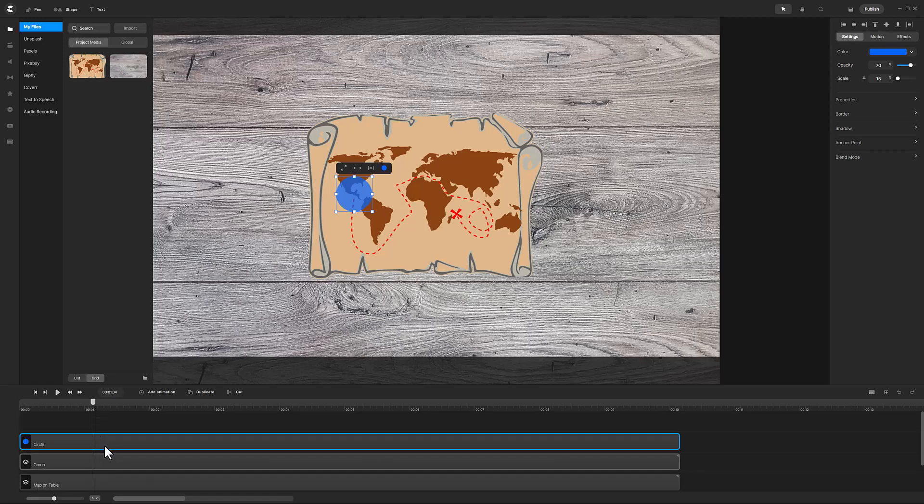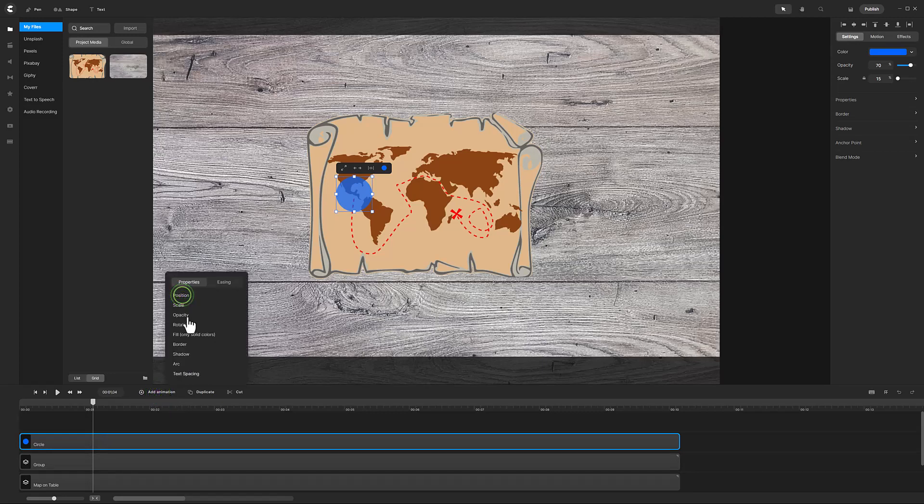With the circle track selected, click on Add Animation and select Position. Move the playhead to the second diamond by clicking on it.